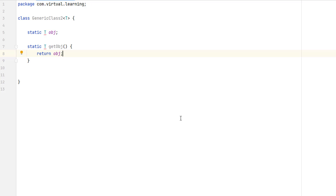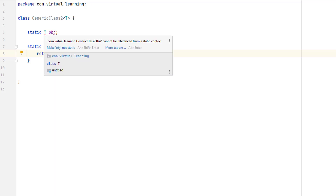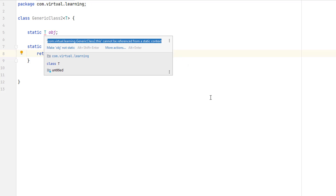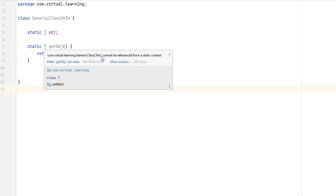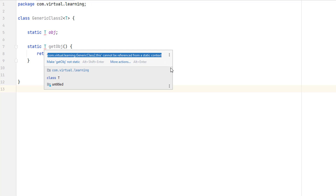The next restriction is with static members. A static member cannot use a type parameter declared by the enclosing class. Here, both of the static members of this class are illegal. However, it is possible to declare a static generic method which defines its own type parameters, as discussed in video number six — the link is at the top of the video.